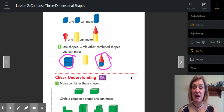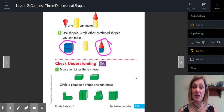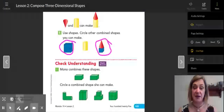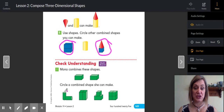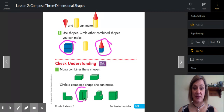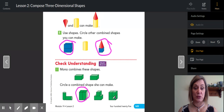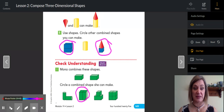At the bottom, Mona combines these shapes — circle a combined shape that she can make. If she has these two shapes in front of her, can she make that one? Nope. Could she make this one? Yes — that has the two rectangular prisms that look just like the ones she has. This one has a rectangular prism and a cube, so she couldn't make that one. This one has four cubes together, so she couldn't make that one either.